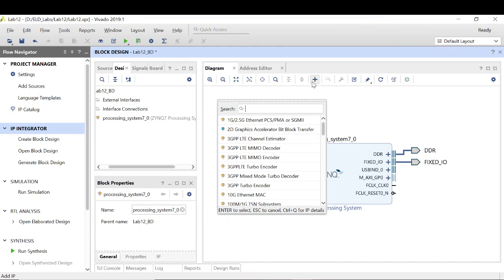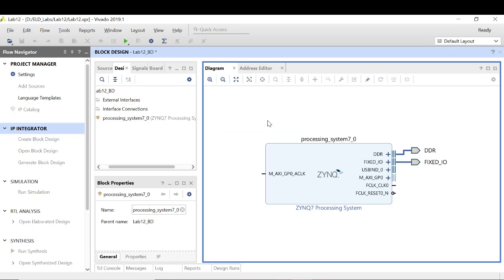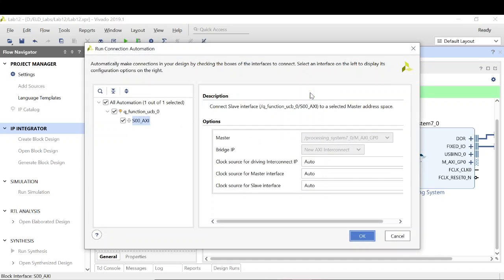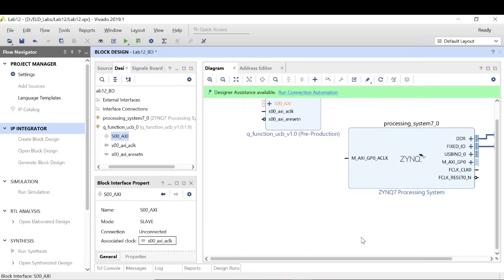Once the path is applied, you can click the Add IP button and clearly see your custom IP — in my case, the Q function IP. Once you select the IP, run the connection automation. There are slave ports, a clock for the PL part, and a reset signal that need to be connected. I always recommend running connection automation as the margin of error is negligible.